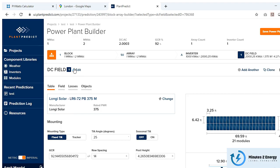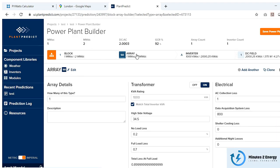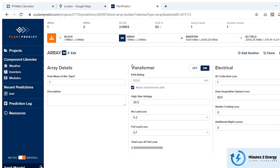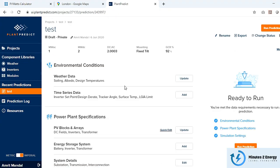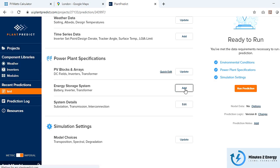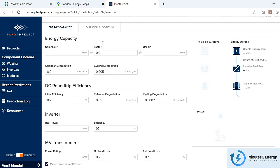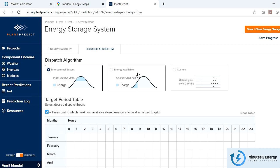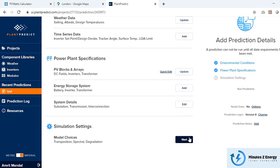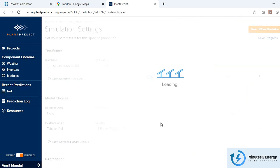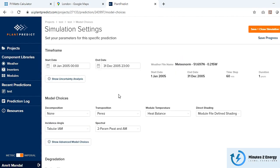A standout feature is the ability to design medium-voltage and high-voltage converter transformers, which is unique among solar design apps. You can also add utility-scale lithium-ion battery storage. Plant Predict offers batch simulation, allowing you to run predictions for multiple configurations in a single click.